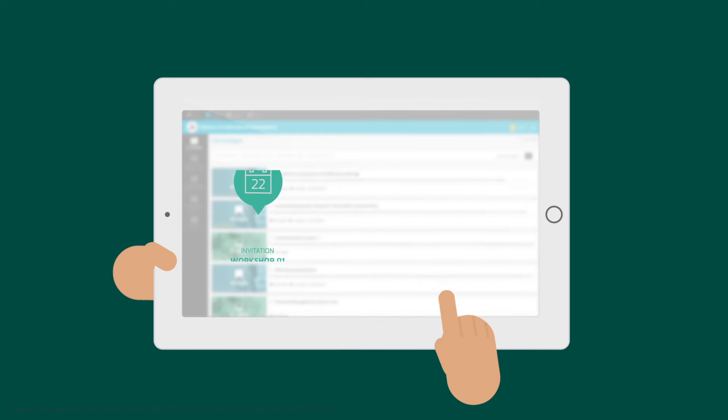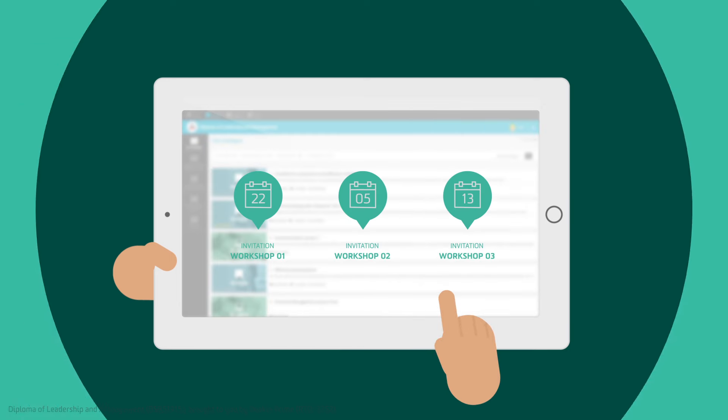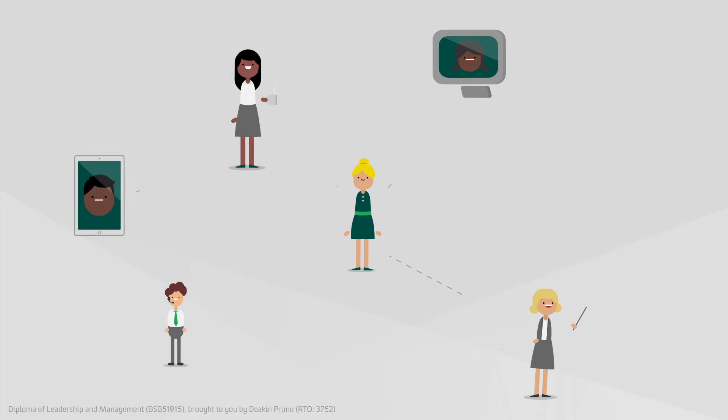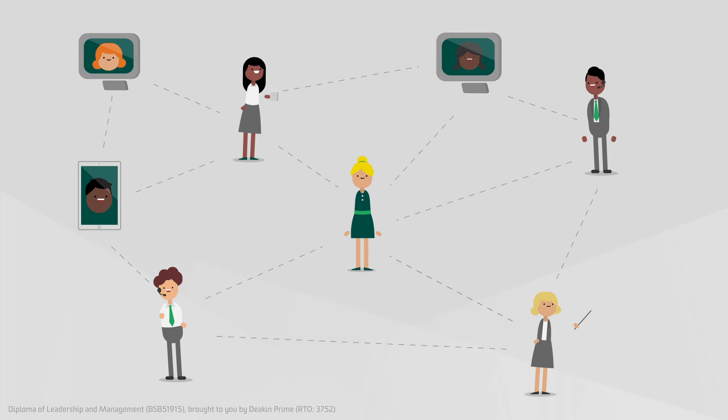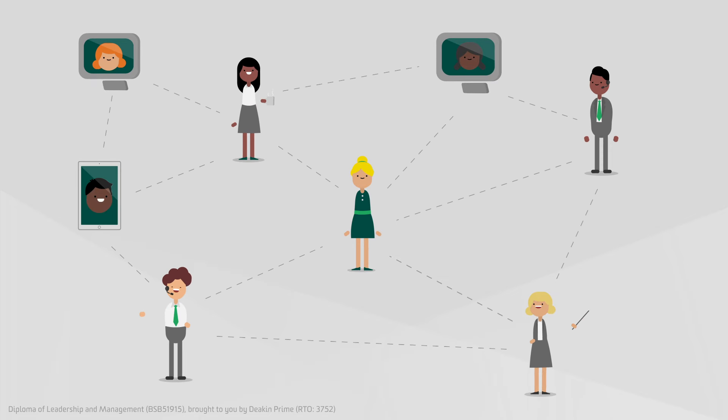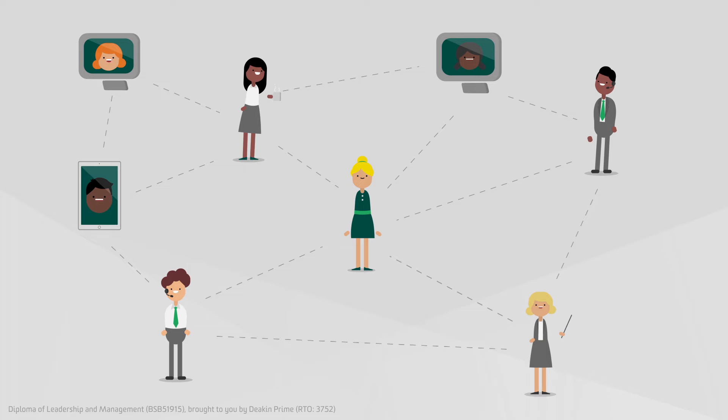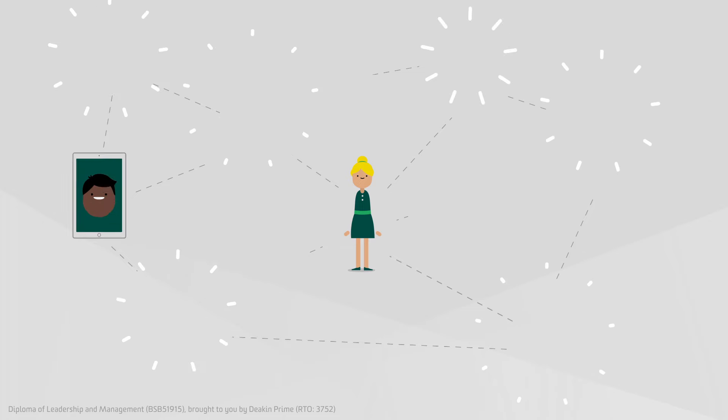At critical points Sarah will attend three high-impact workshops and she'll be supported every step of the way with coaching sessions, workplace projects, expert webinars and social learning activities.